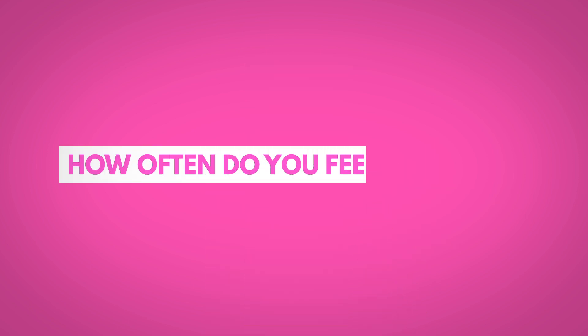So how often do you feel anxious, and what kind of things make you feel that way? Let's talk about it in the comment section below. We'll be there for each other.